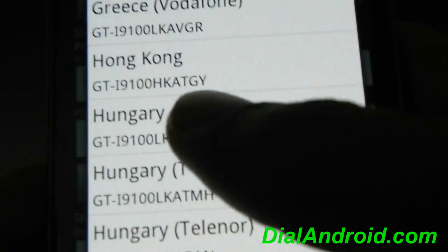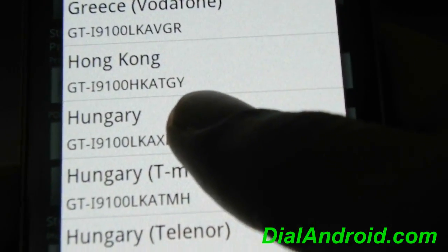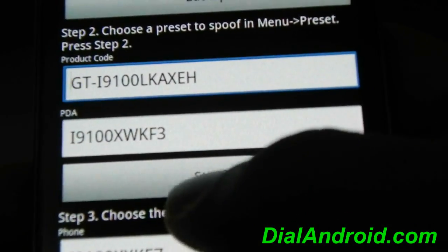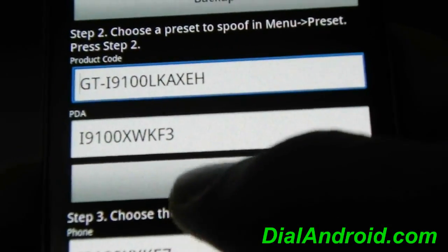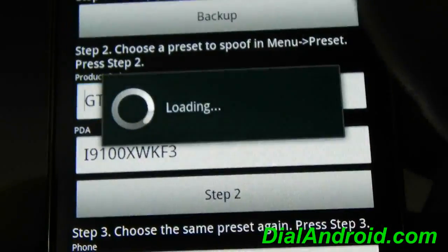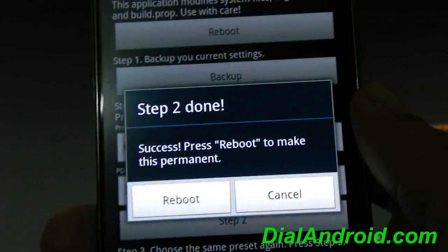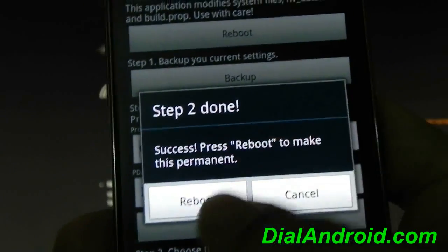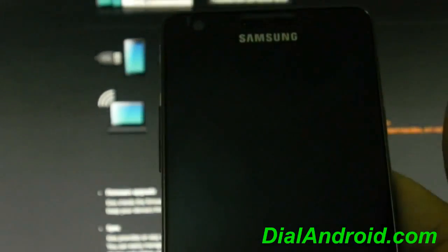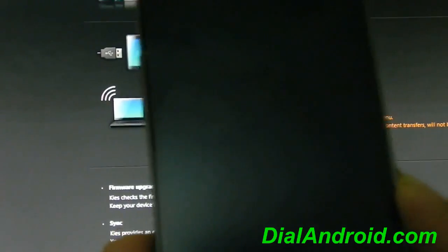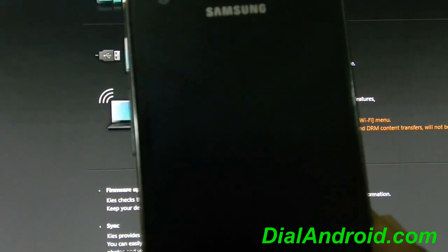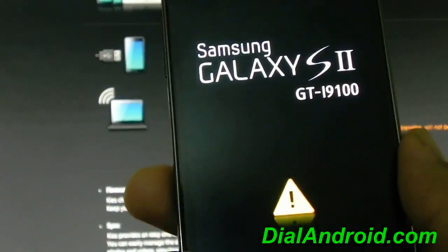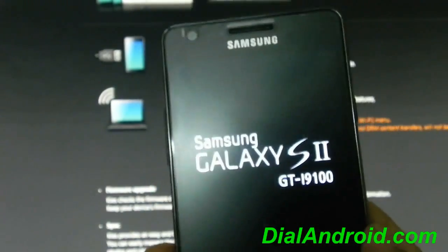So I will choose Hungary. Now after choosing this you have to click on step 2. So it will ask for reboot permission, just click on reboot. You can see the yellow triangle, my phone is rooted.